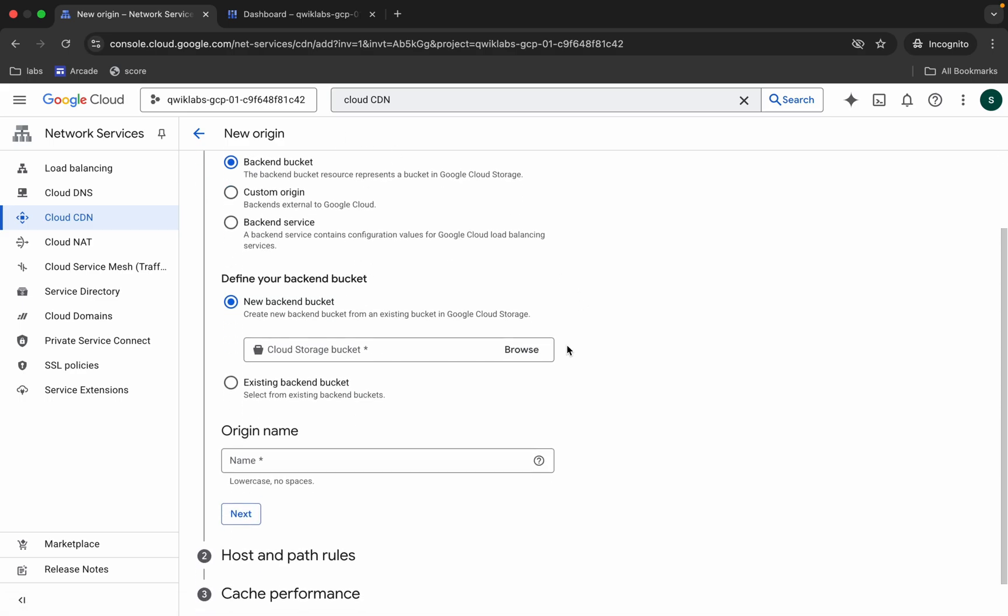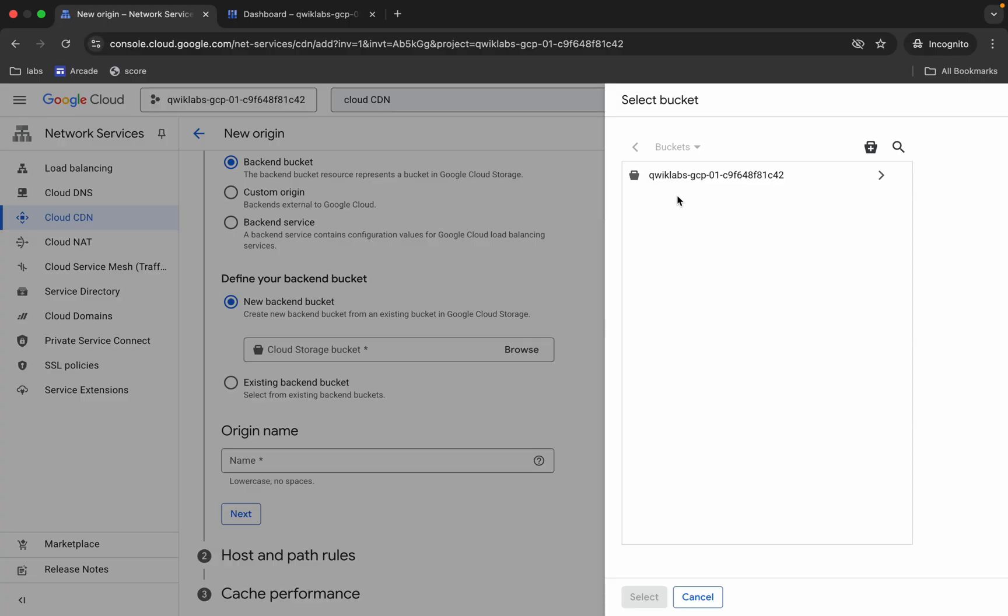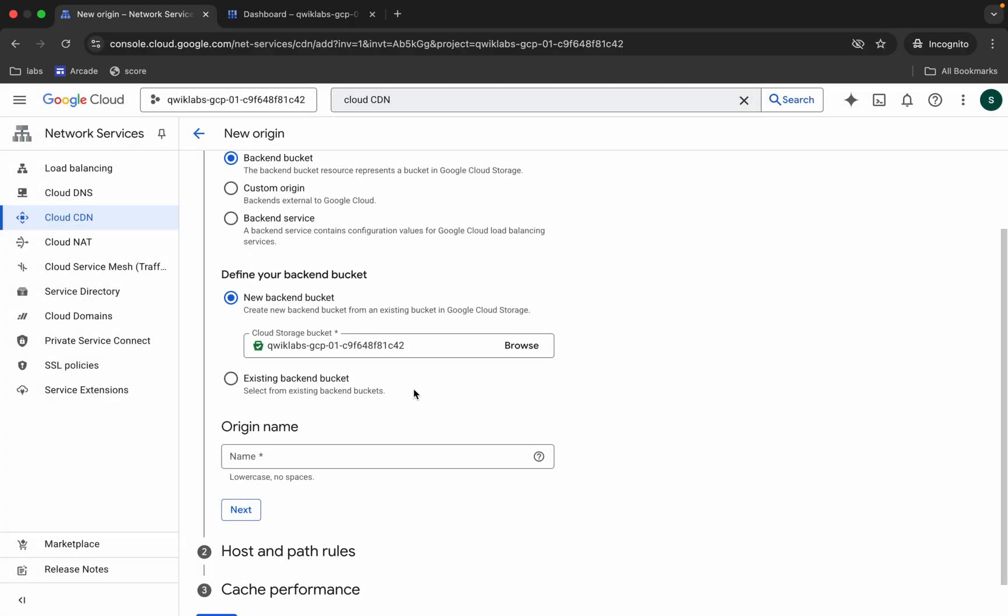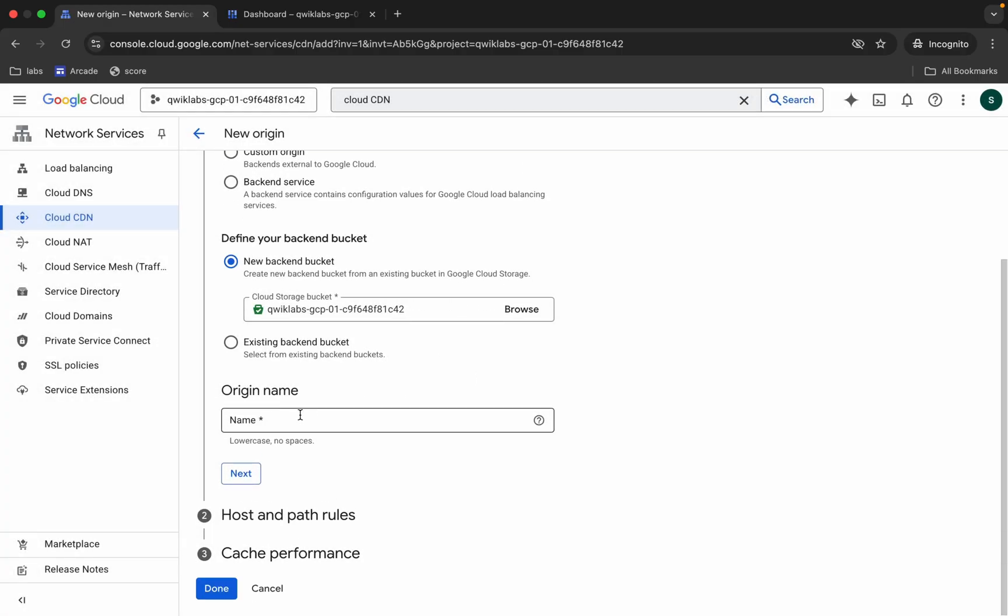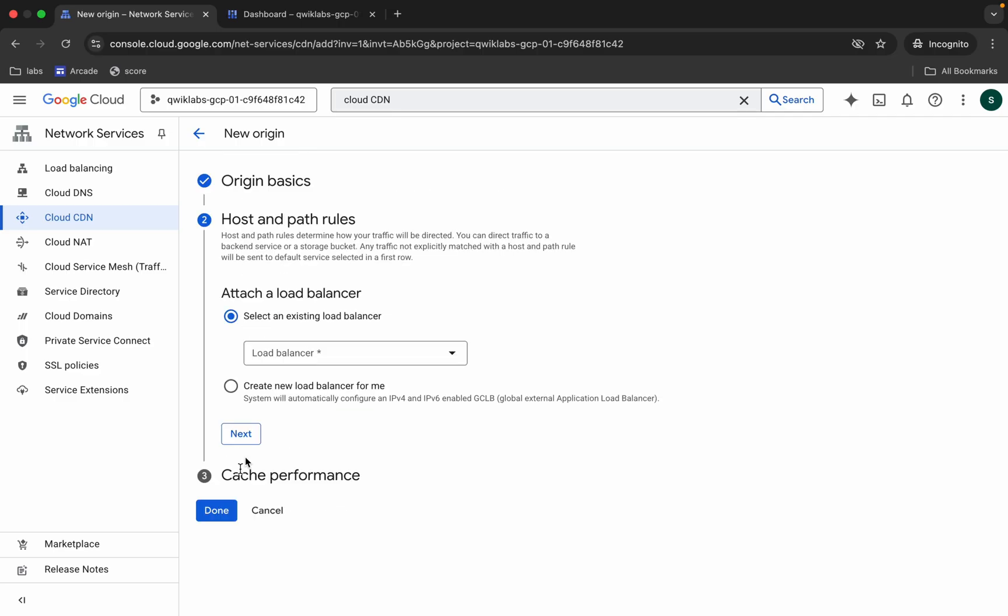Then scroll down, from here choose your bucket ID. If you are not able to find this bucket, just click on this refresh button. Now click on this, click on select. So it's done. Now for the origin name, paste the name which you just copied.